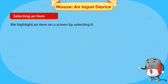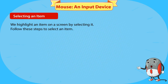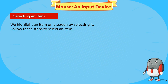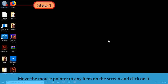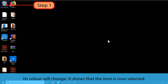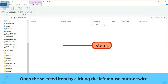We highlight an item on a screen by selecting it. Move the mouse pointer to any item on the screen and click on it — its color will change, showing that the item is now selected. Open the selected item by clicking the left mouse button twice.